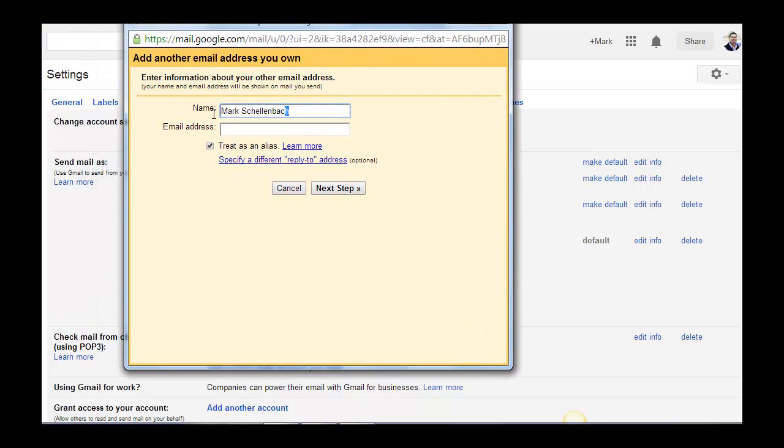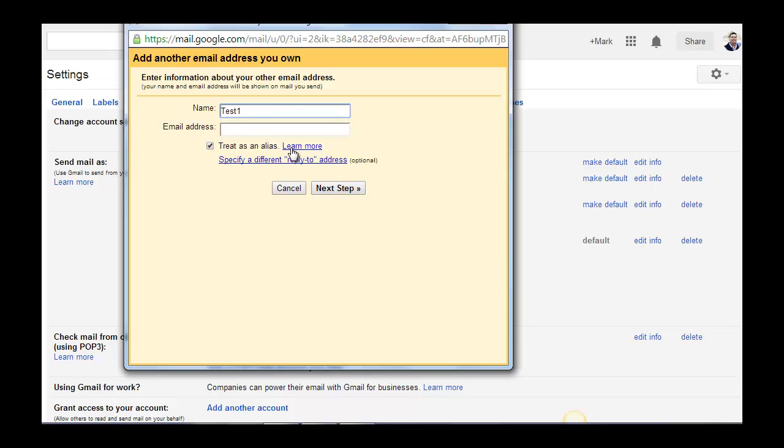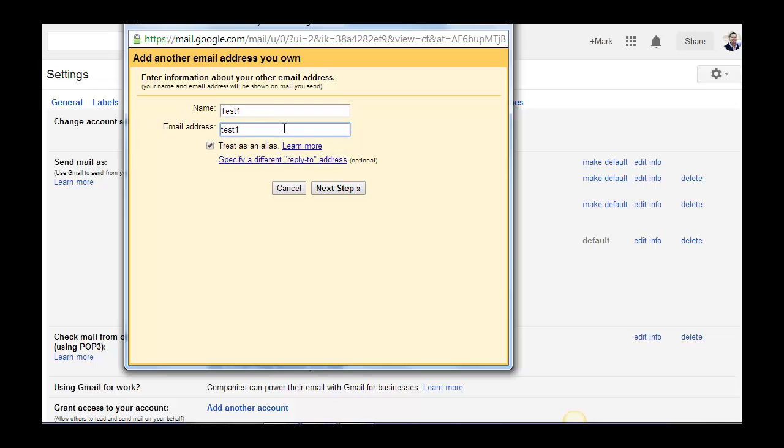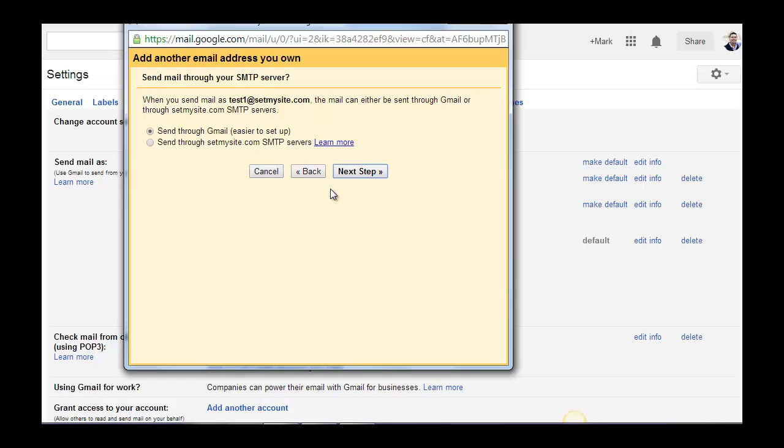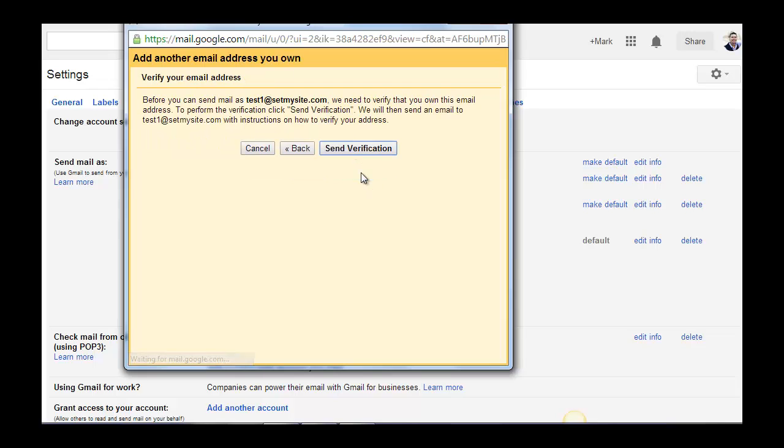All right, so for the name, I'll just call it test1. For the email address, I'll say test1@gmail... I'm sorry, setbysite.com. I'm going to unclick that. Hit next step. Send through Gmail. We're going to go ahead and leave that there. This is the easiest way, preferred way to set this up. Hit next.